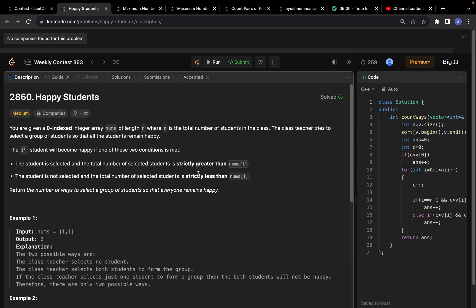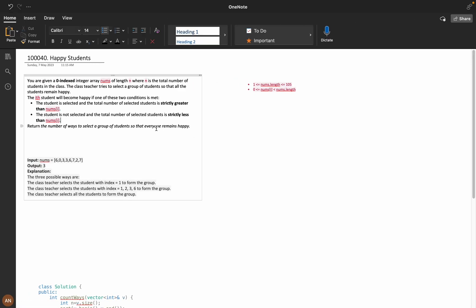How are you all, I hope you are doing extremely good. Today let's solve this problem 'Happy Students' from the weekly contest 363. If you read the problem statement it's a bit complicated, especially if you are a beginner or new to LeetCode contests. I will break down this question in a very simple way so that you can understand it very easily.